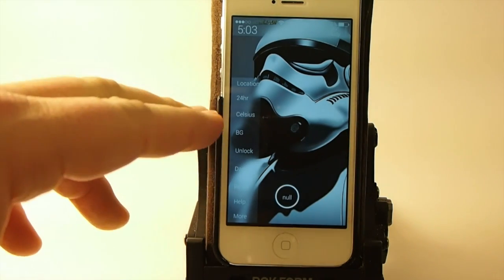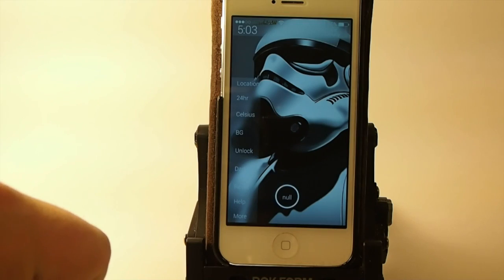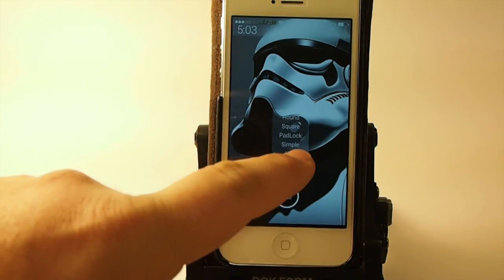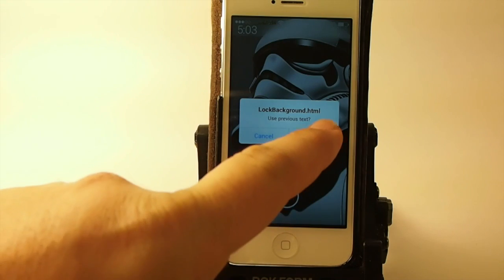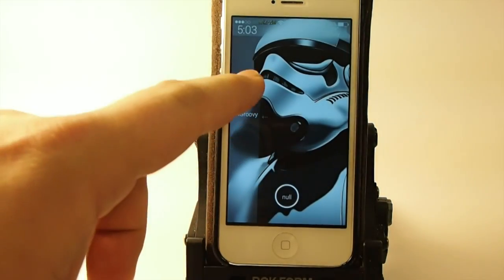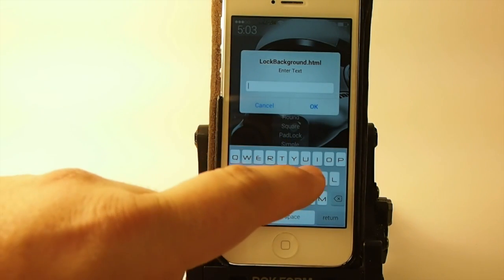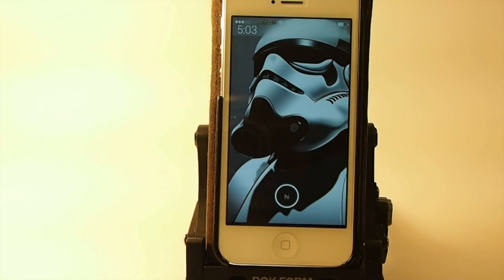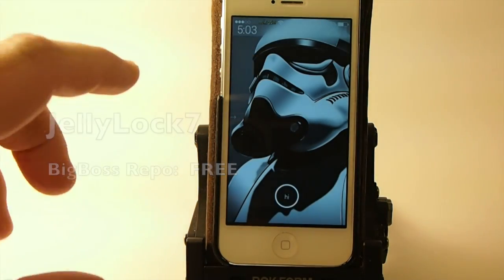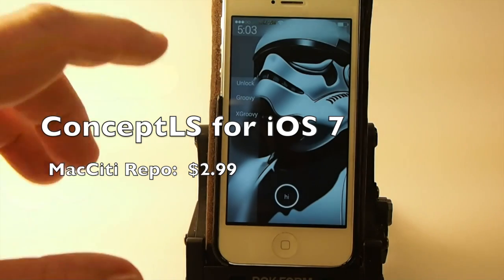You can change the light or dark typeface. Down here at the bottom you can tap the unlock text and change it — tap in new text and hit okay. It may require a respring. I'm also using Jelly Lock 7, and this lock screen you see here is called Concept LS by June's iPhone.